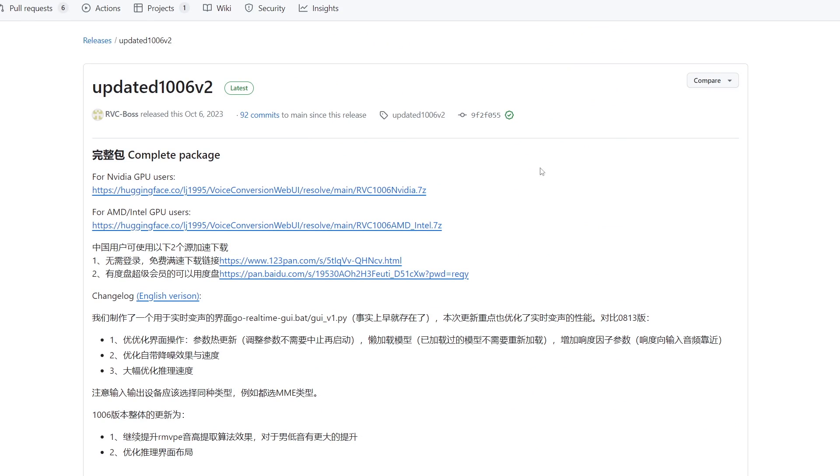Go ahead and click on this, and then if you have an NVIDIA graphics card click this link. If you have an AMD graphics card click this link. I have an NVIDIA graphics card so I'm going to be using this top one.